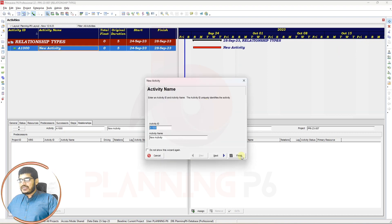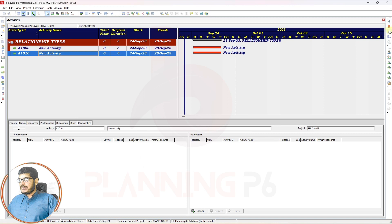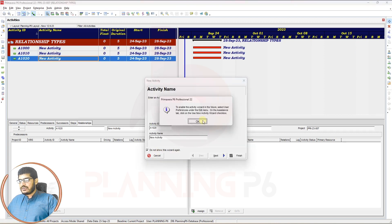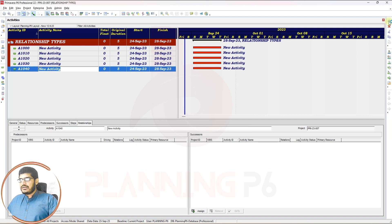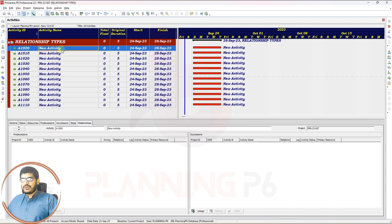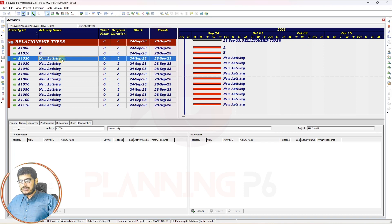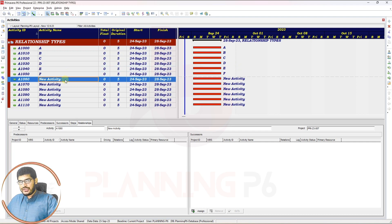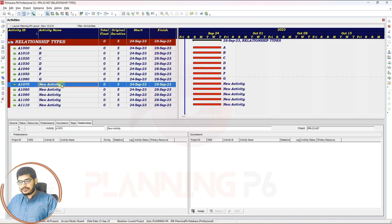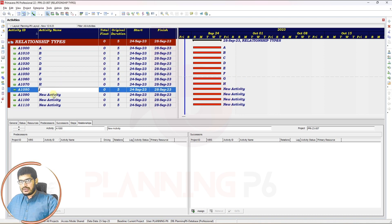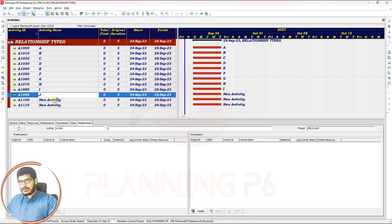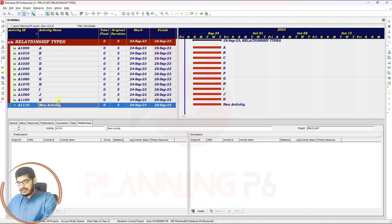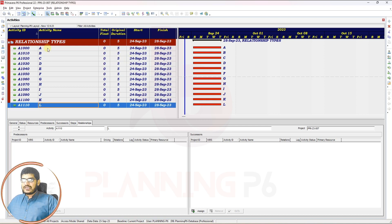I will add four or five activities to the project. Here you can see all activities have a duration of five days. Let's start assigning the relationships. If the relationship tab is not visible, just customize from here to add it.